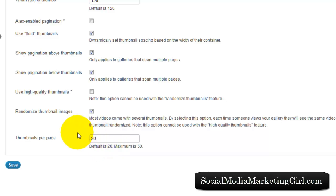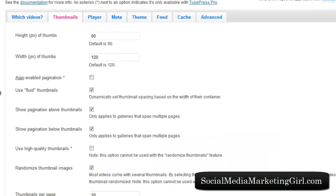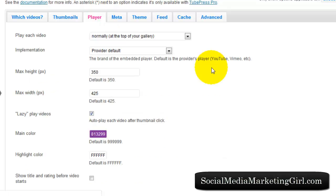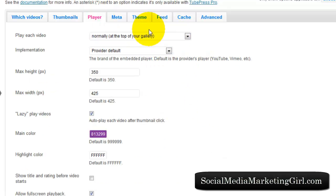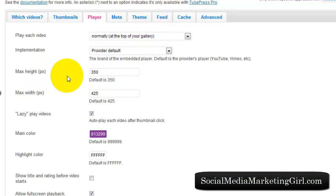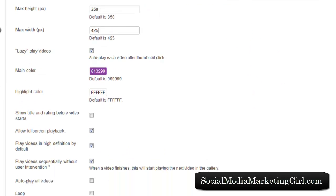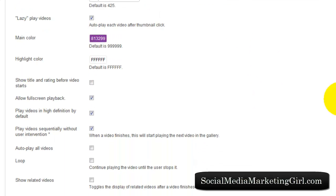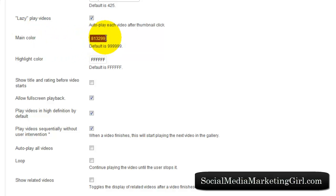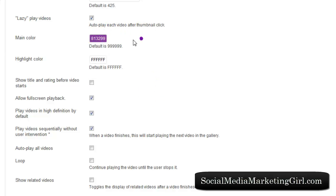For the player, I just leave these because these are the defaults. For the maximum height and width in pixels, I just went with the default. This is where I did some changes for the main color. I chose something to go with the color of my website, which is purple.